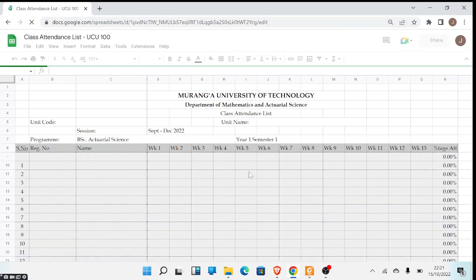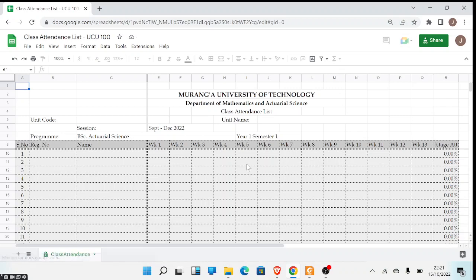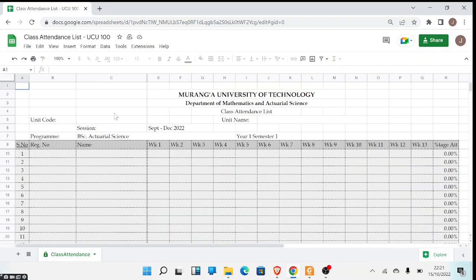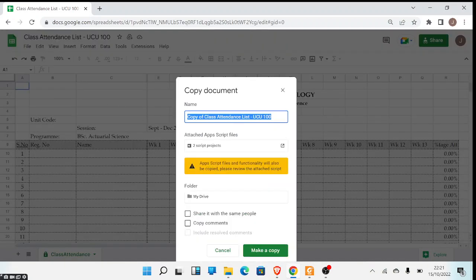Once I sign in, the sheet will open again. Even after signing in, it is still not possible to edit this template directly. So what you do is come to File and click on 'Make a copy'. You can then choose the name — retain the name but perhaps remove 'Copy' — and then put the code of the unit you are teaching. I'll write AMM108.